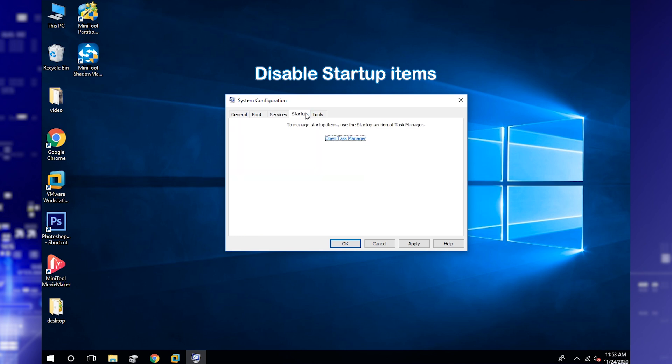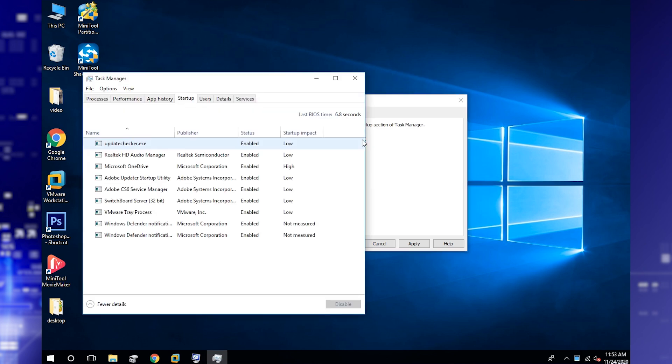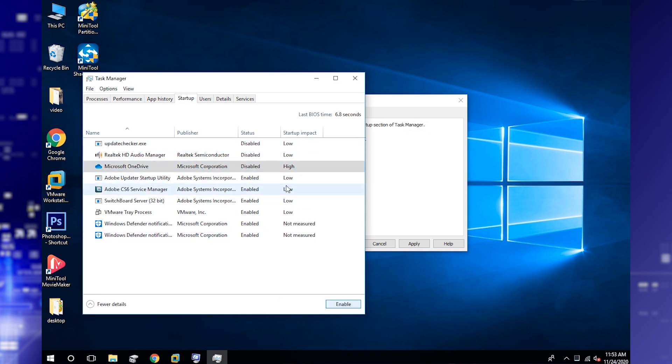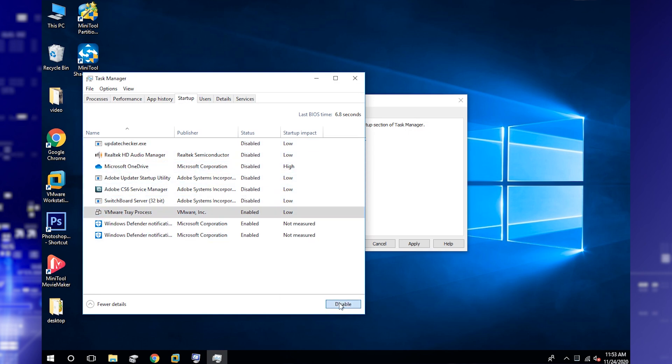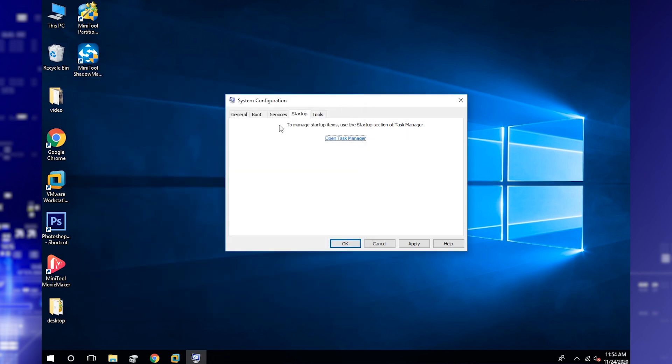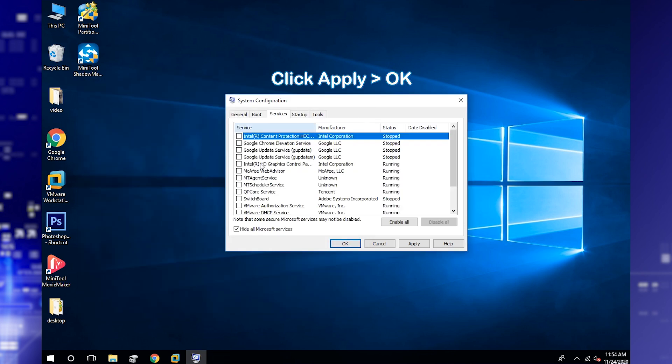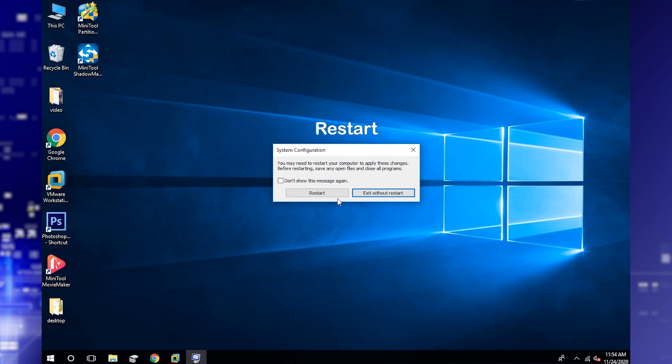Go to Startup tab and click Open Task Manager. Then disable all the startup items. Click Apply and OK. Then restart your PC to perform a clean boot.